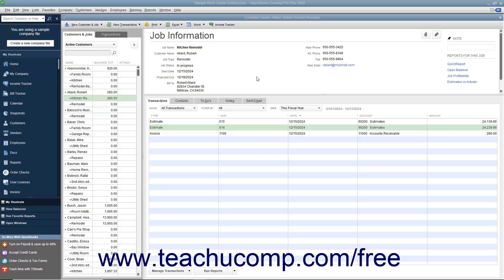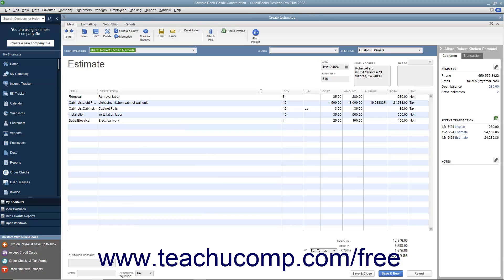To inactivate an estimate, display the estimate to inactivate within the Estimates window. One way to do this is to use the Find feature within the Estimates window.